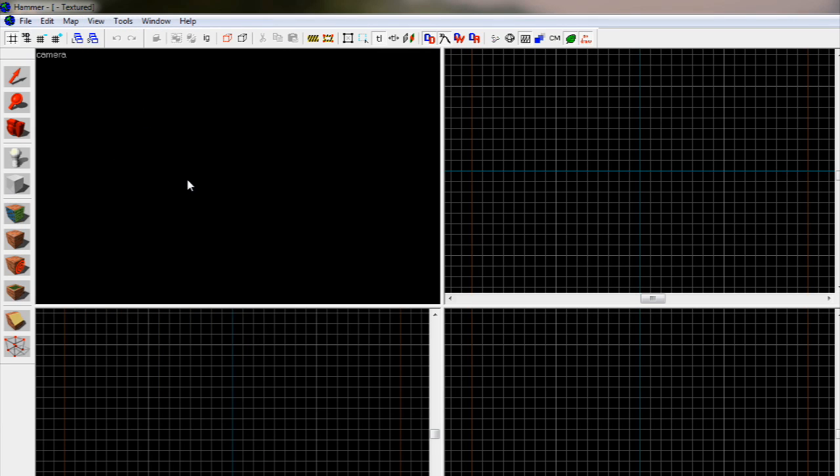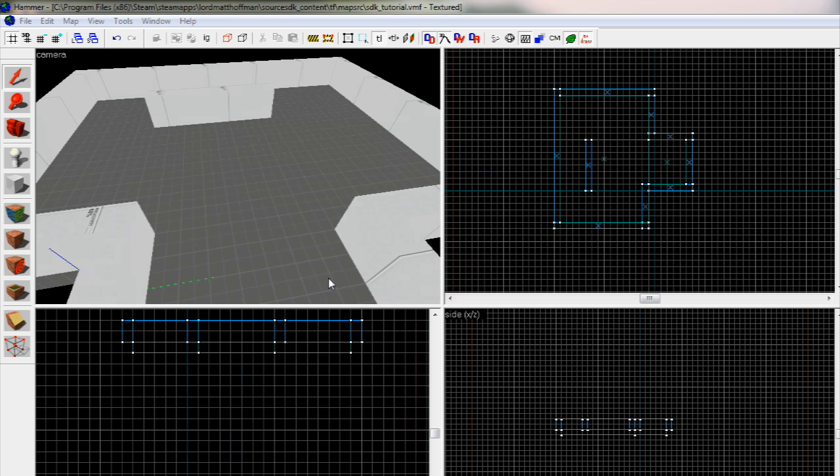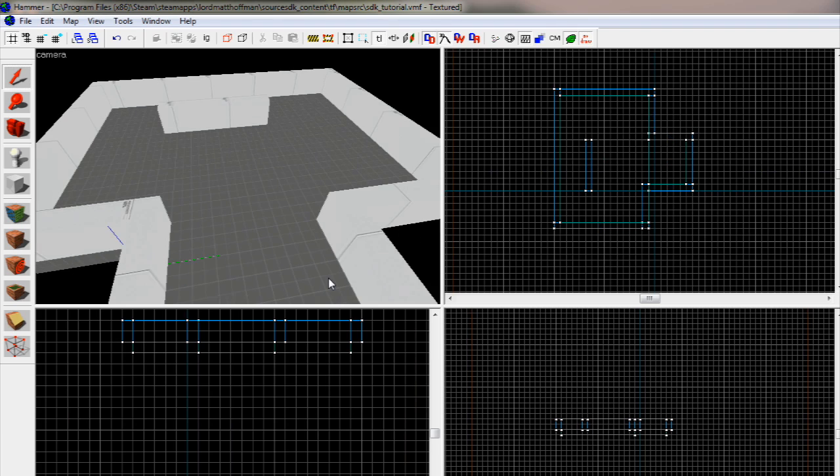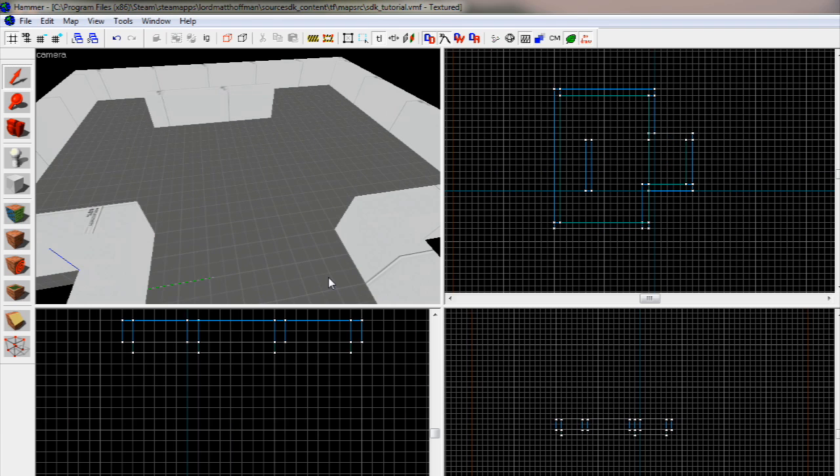I'm going to go ahead and load up an example map to teach you guys, so don't worry about trying to make what I have, just listen along. I'm just using the level so you can see what's happening.